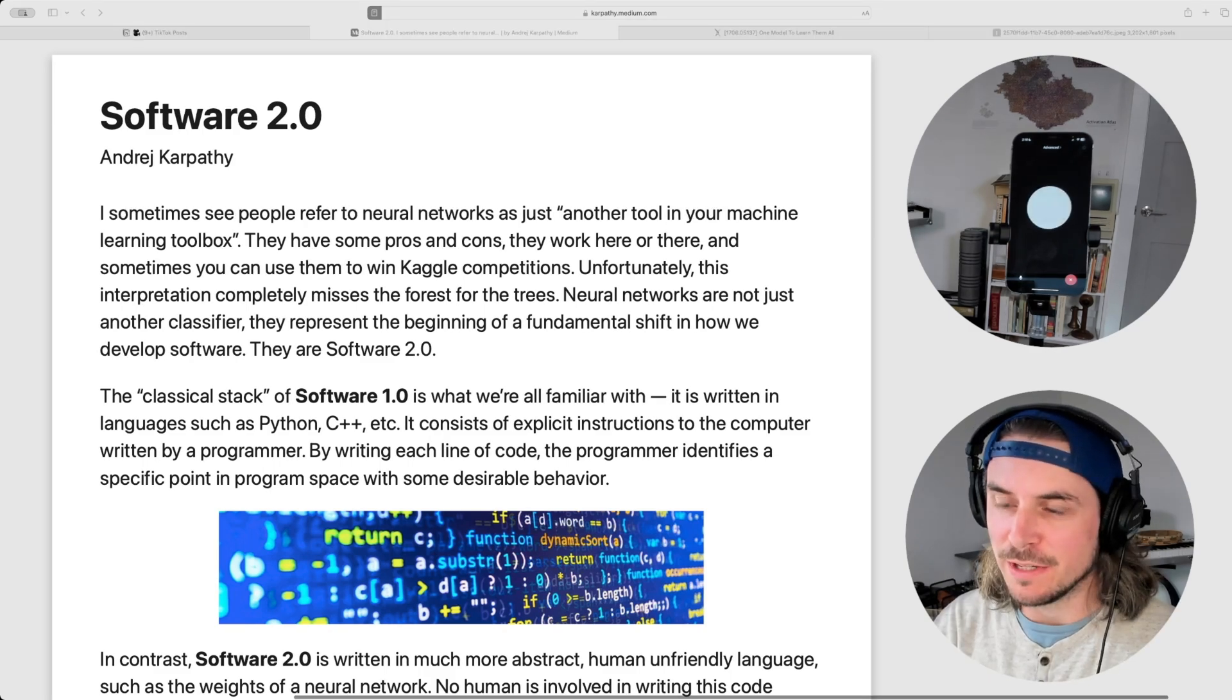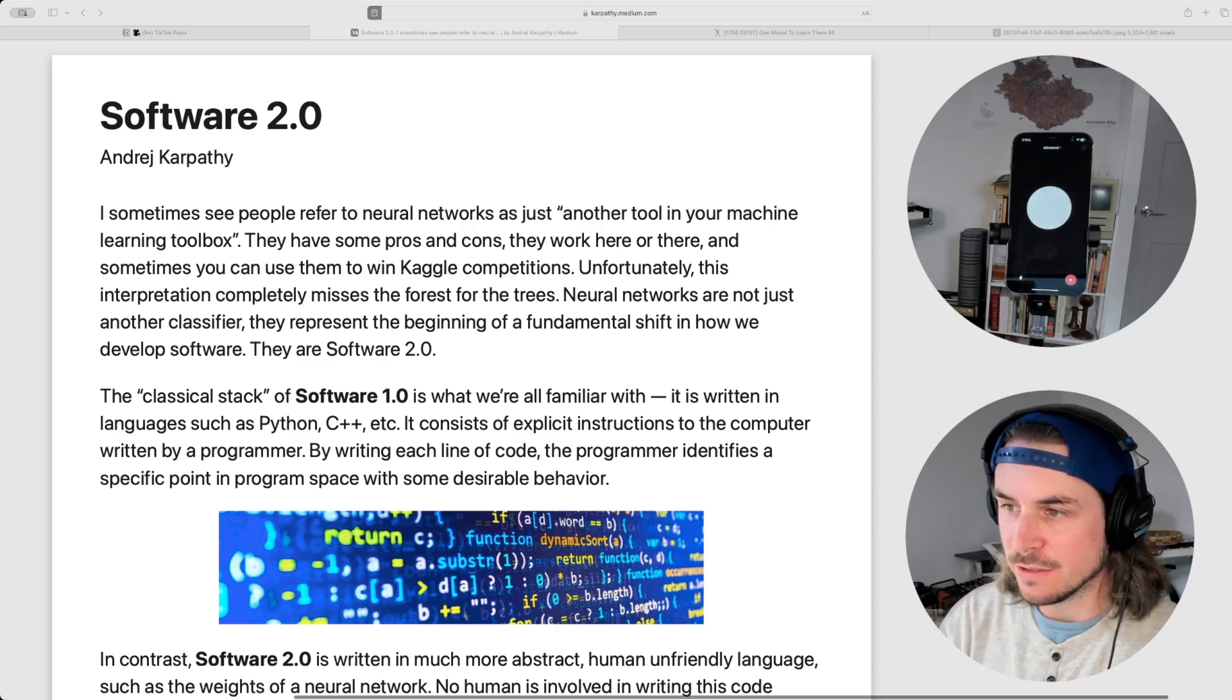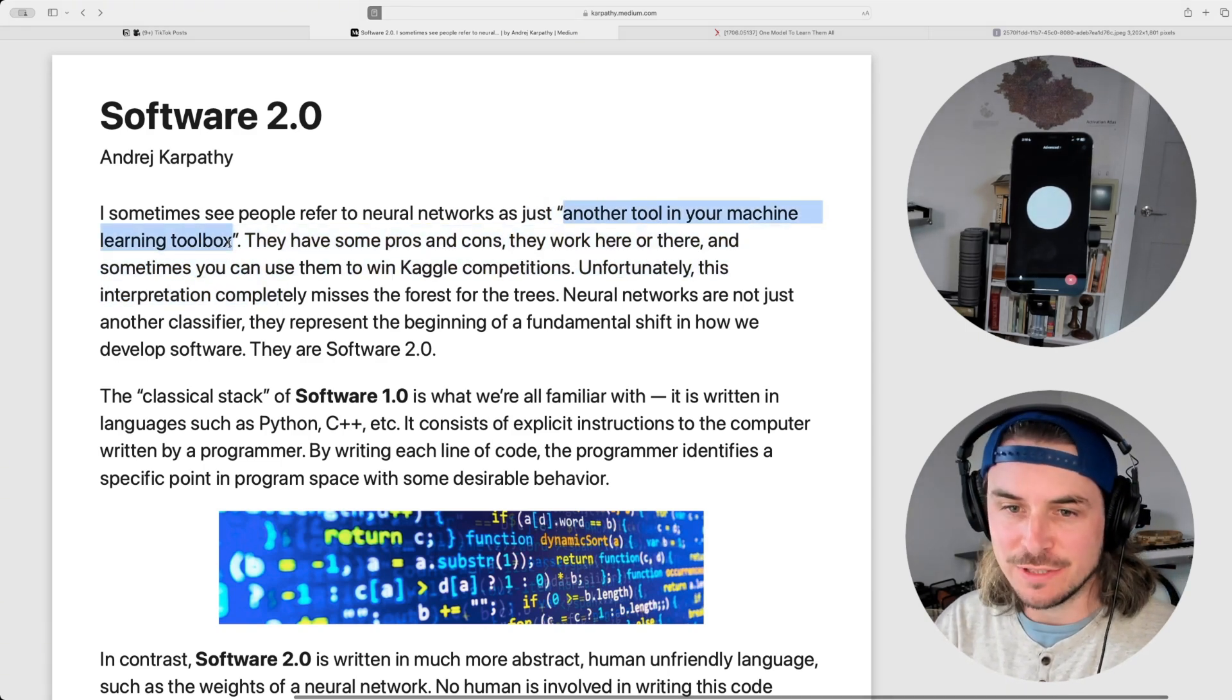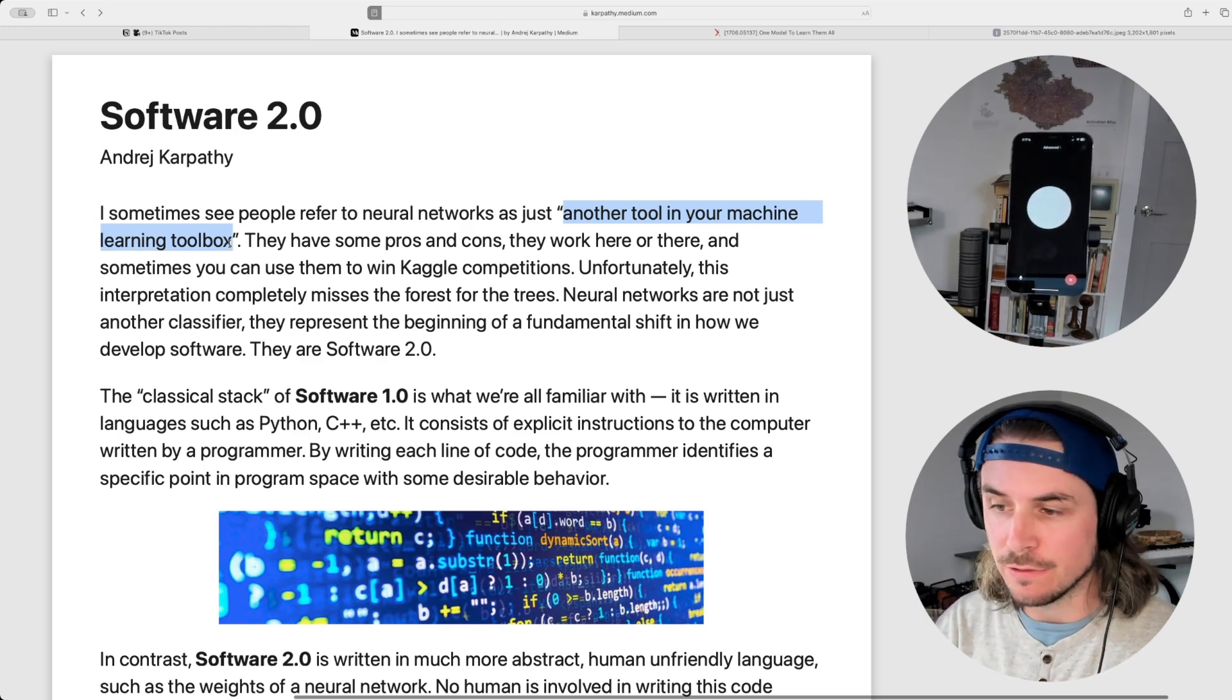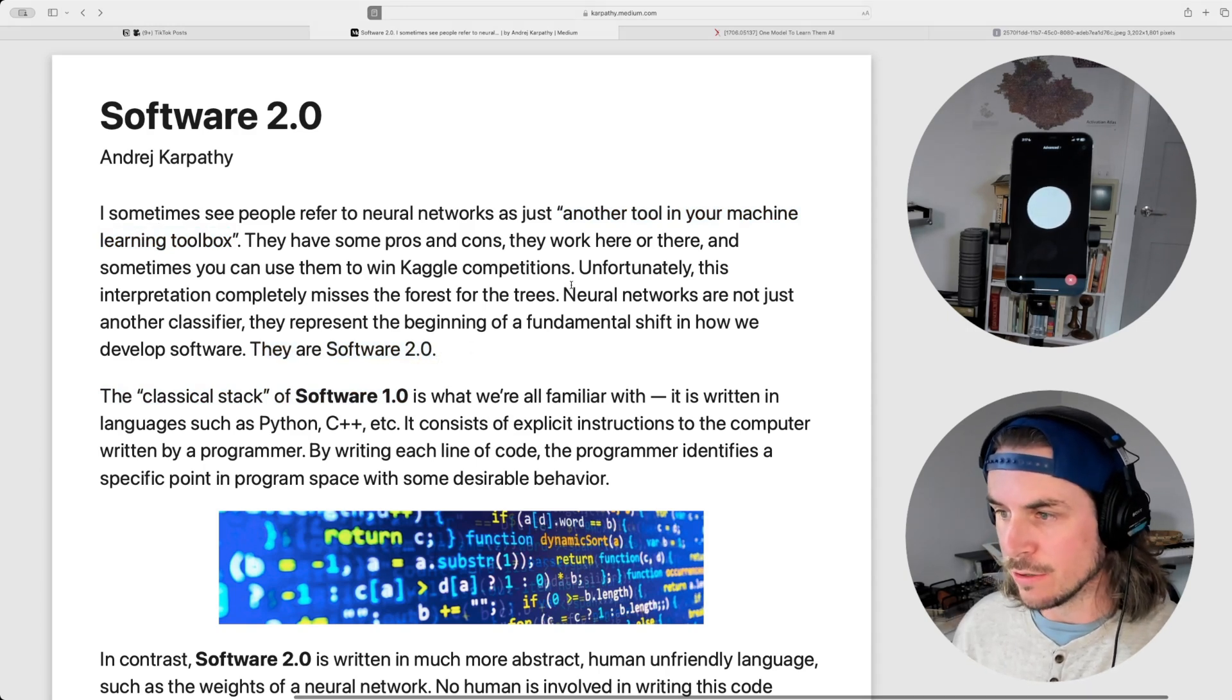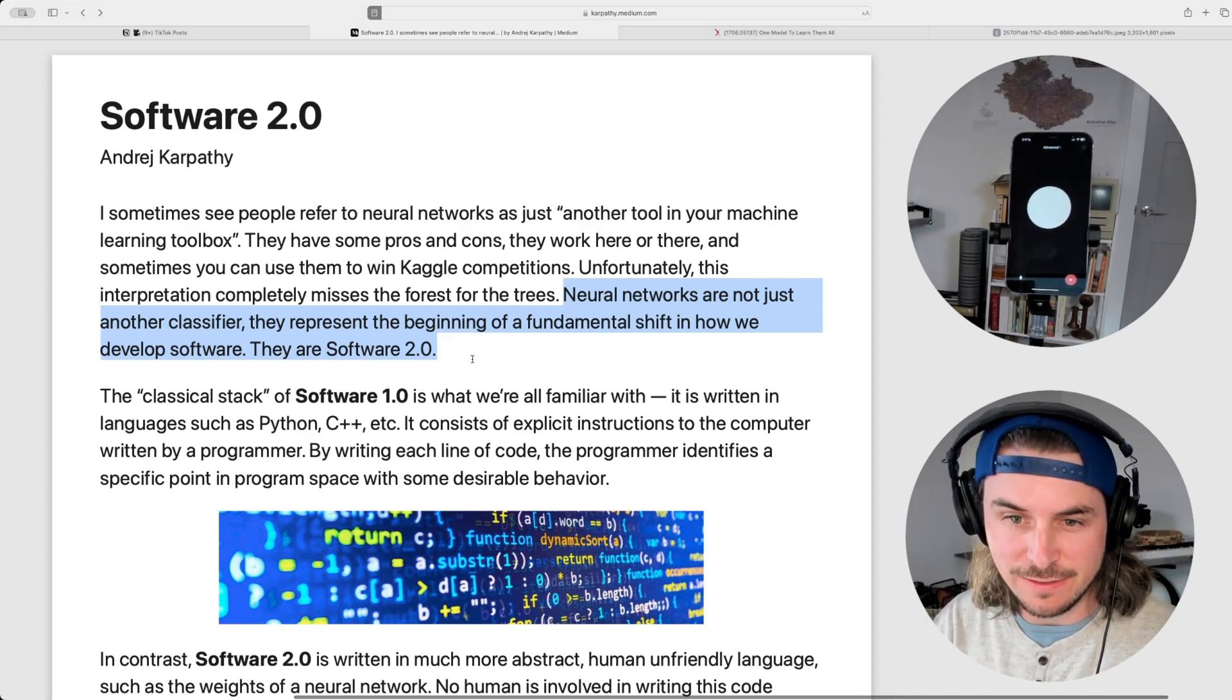Yep, I have it brought up here. So the primary argument in this article, Karpathy is saying that neural networks are not just another tool in your machine learning toolbox, but instead they represent the beginning of a new software development paradigm. And in the paper, he differentiates between what he's calling the classical stack of software 1.0 and this new stack of software 2.0, where neural networks are actually the beginning of a fundamental shift in how we develop software.